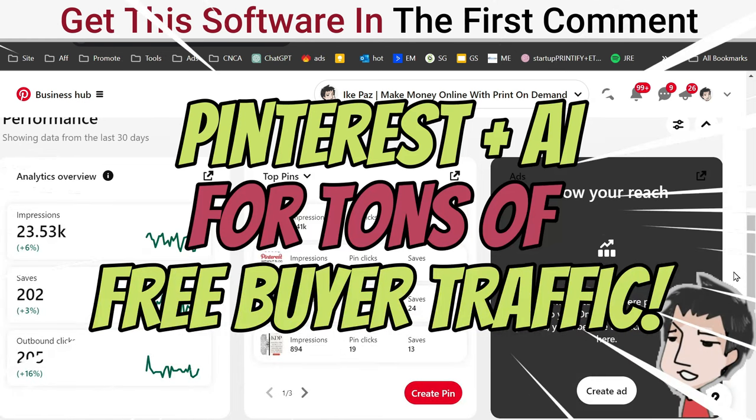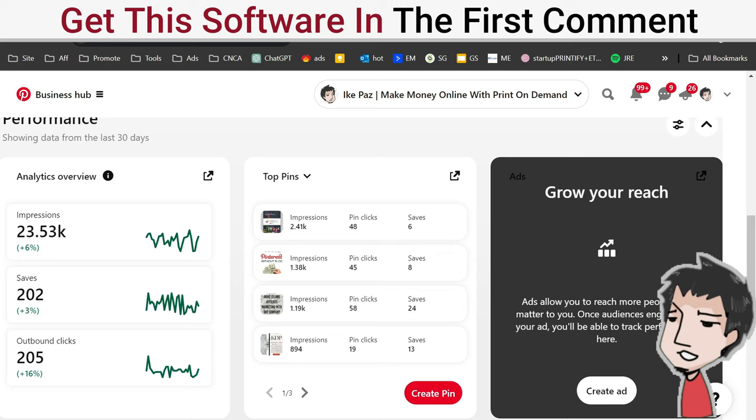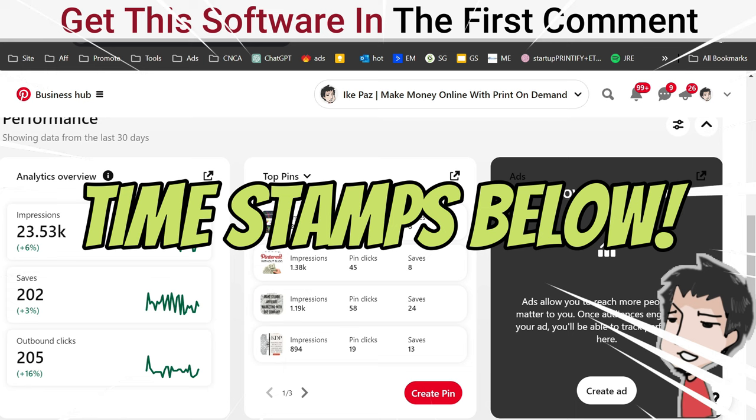Recently my Pinterest account has been exploding. I'm going to show you what I've been doing differently, how I'm getting free buyer traffic not only from Pinterest but also from Google using this very simple and easy process.